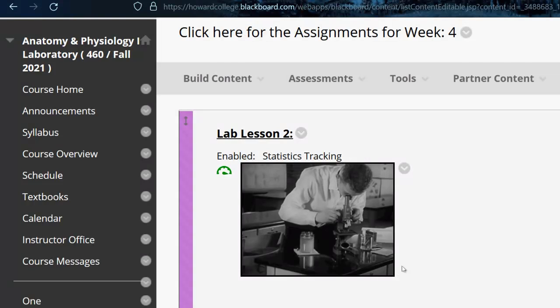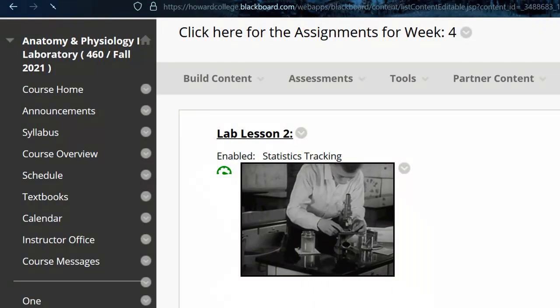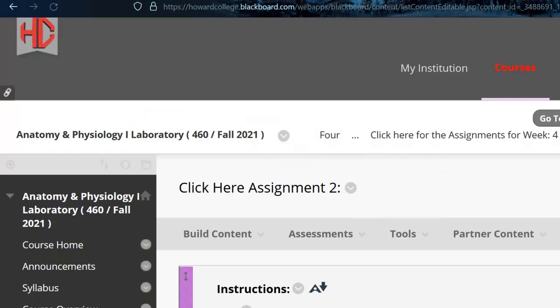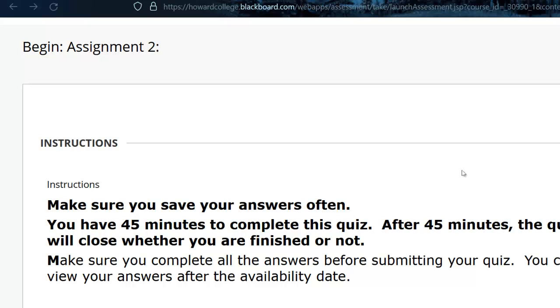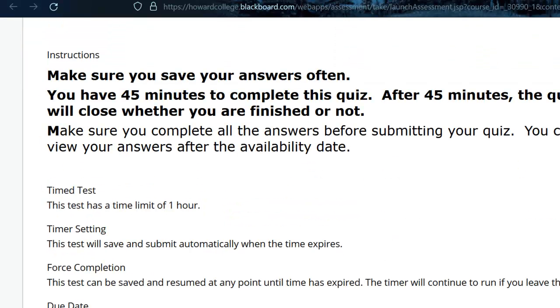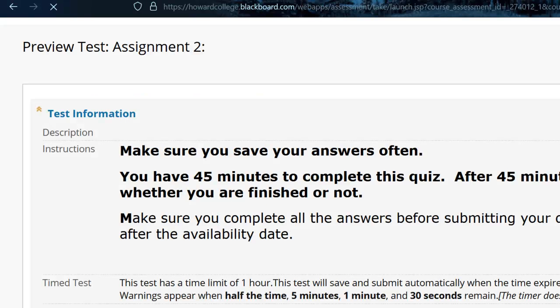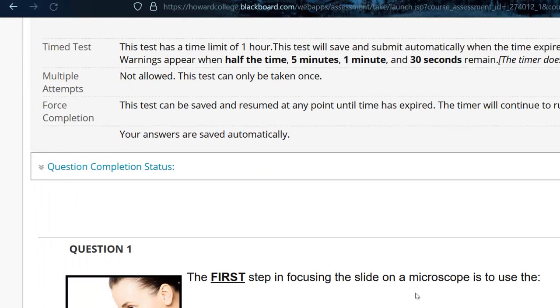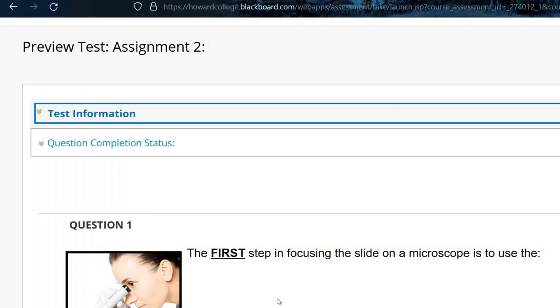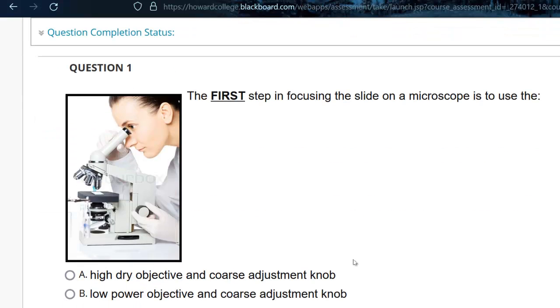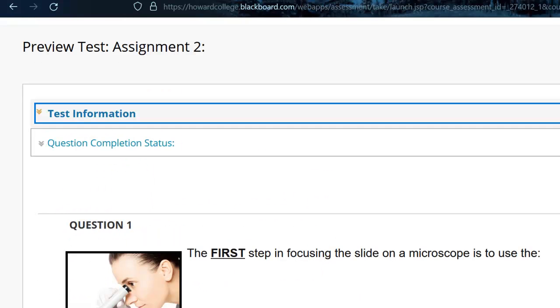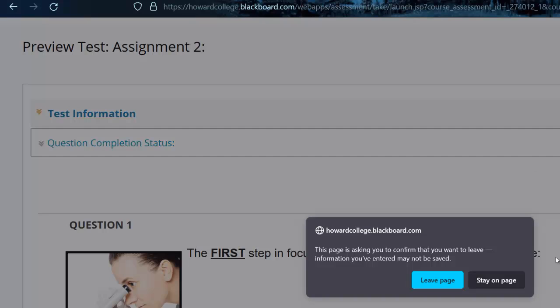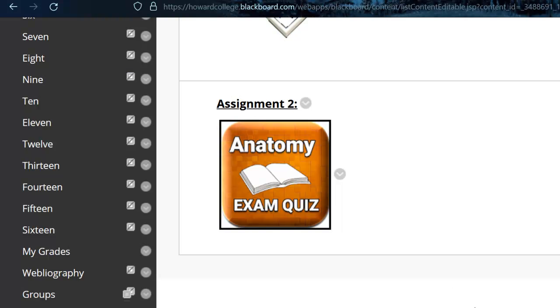Assignment number two is actually a quiz and it says you have 45 minutes once you click on this and it's all multiple choice. You can minimize the little instructions there with a little chevron, but they're multiple choice and matching things like that. That's what we're going to do for the first lab exam. You're actually not going to take a lab exam, we're gonna do these four things.